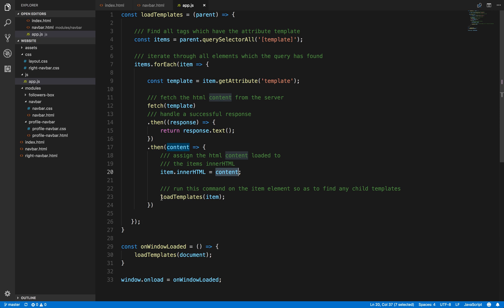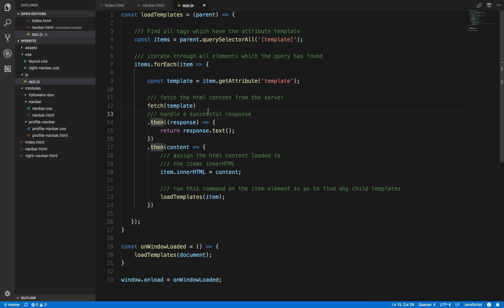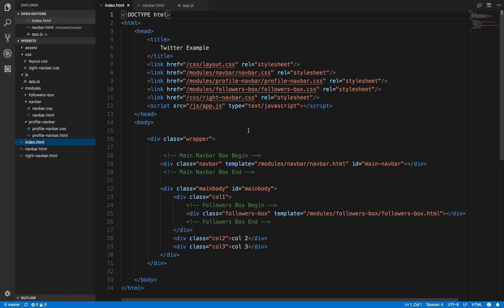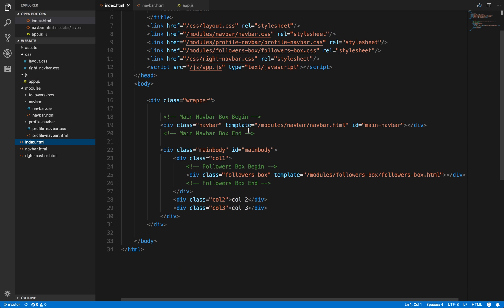Then we're going to set the innerHTML property with the content that we've received. And then what we're going to do is we're going to run this same command on the same item to load any other templates that might be in this one template. Sounds a little bit confusing, don't worry about it, we're going to go through this.